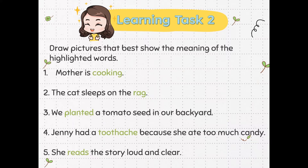Number 4: Jenny had a toothache because she ate too much candy. Number 5: She reads the story loud and clear. You may pause this video to finish this task.